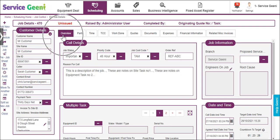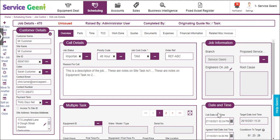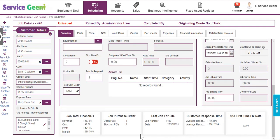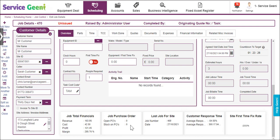The Overview tab allows you to view and make edits to the job and the tasks within it. There are four panels: call details, job information, tasks, and date and time. At the bottom of the page there is a breakdown of information for the job, the customer, and the site, including an overview of financials, any purchase orders related to the job, details of the previous job on the site, customer response times, and first time fix rates.